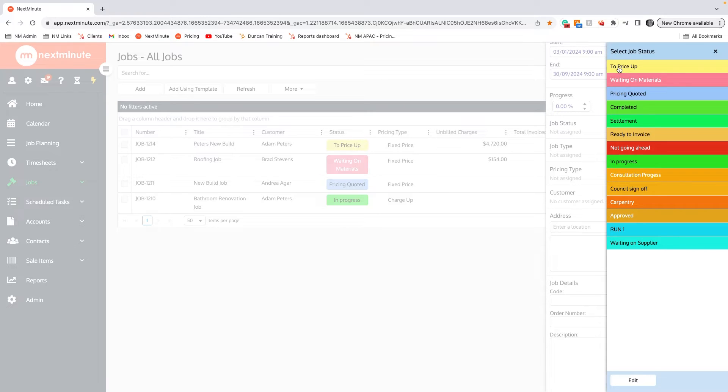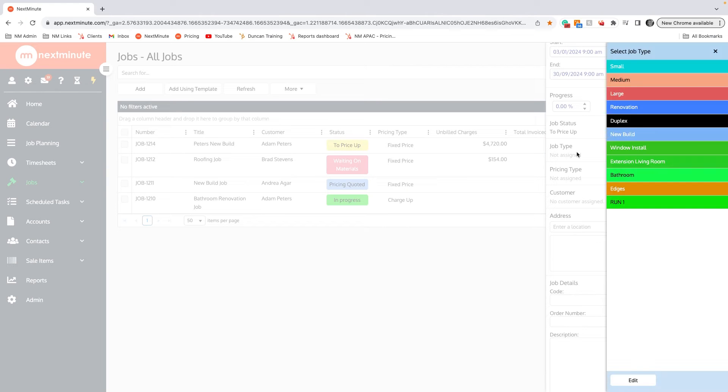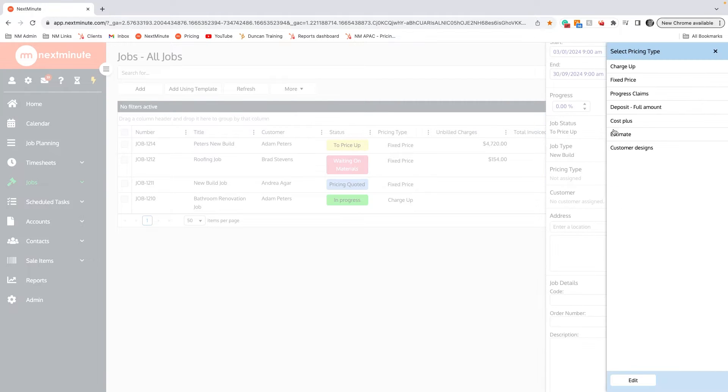The job type - again I'm going to click here on New Build, but these are all customizable. The pricing type for the new build, I'm going to choose Fixed Pricing.